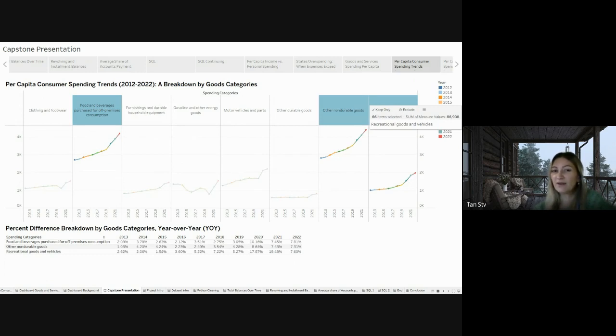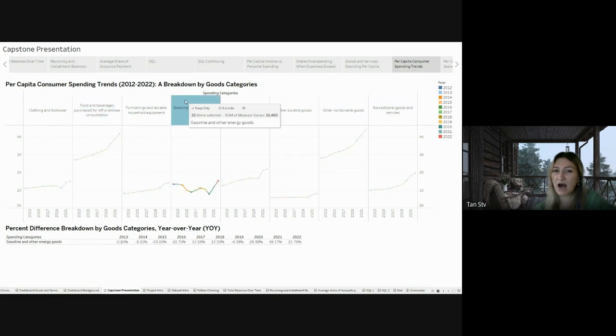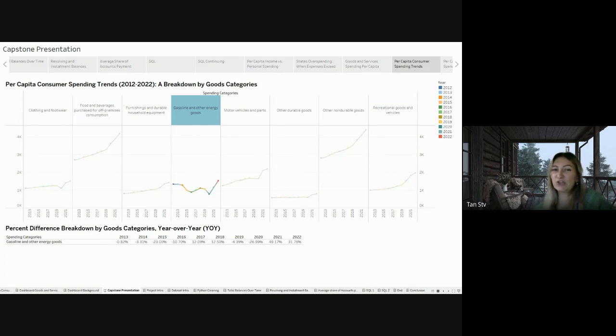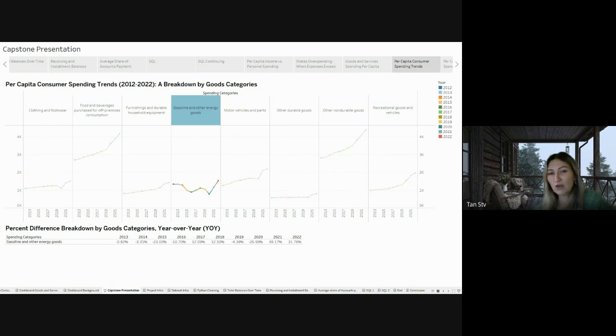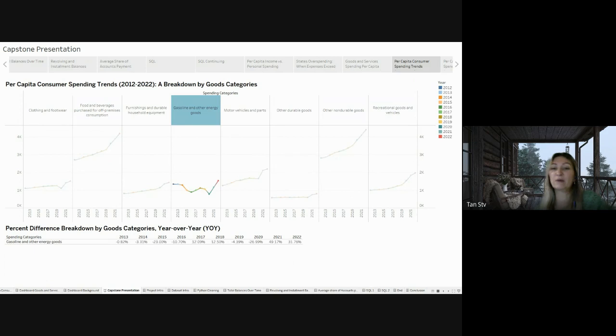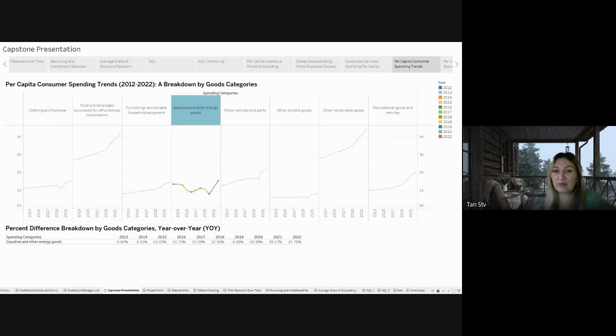On the other hand, gasoline and other energy goods showed a varying pattern, experiencing a notable decrease followed by an increase over the years, caused by changing prices. Further investigation confirmed that from January to June 2022, the price of regular motor gasoline rose by 49%, while diesel fuel saw a slightly higher increase at 55%. This highlights how changes in price impact spending behaviors within the category.